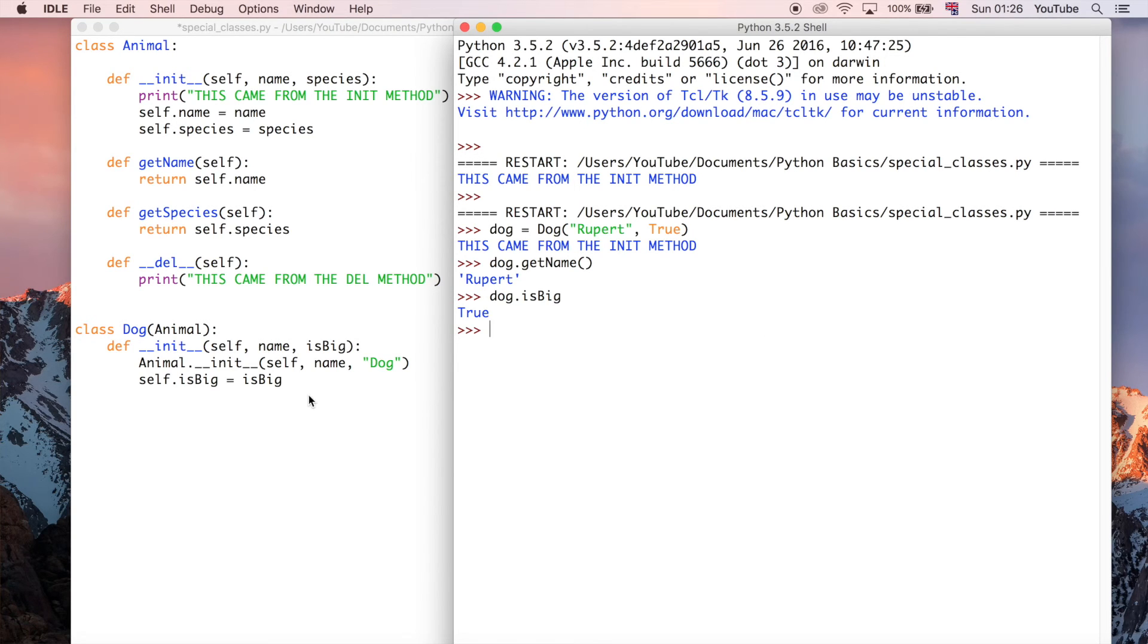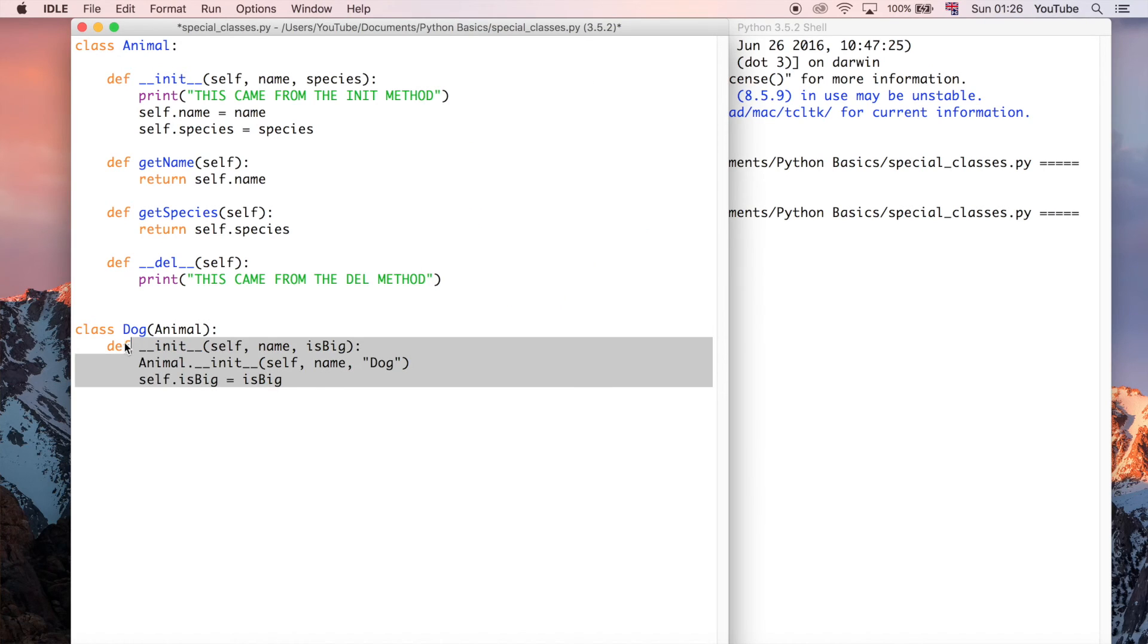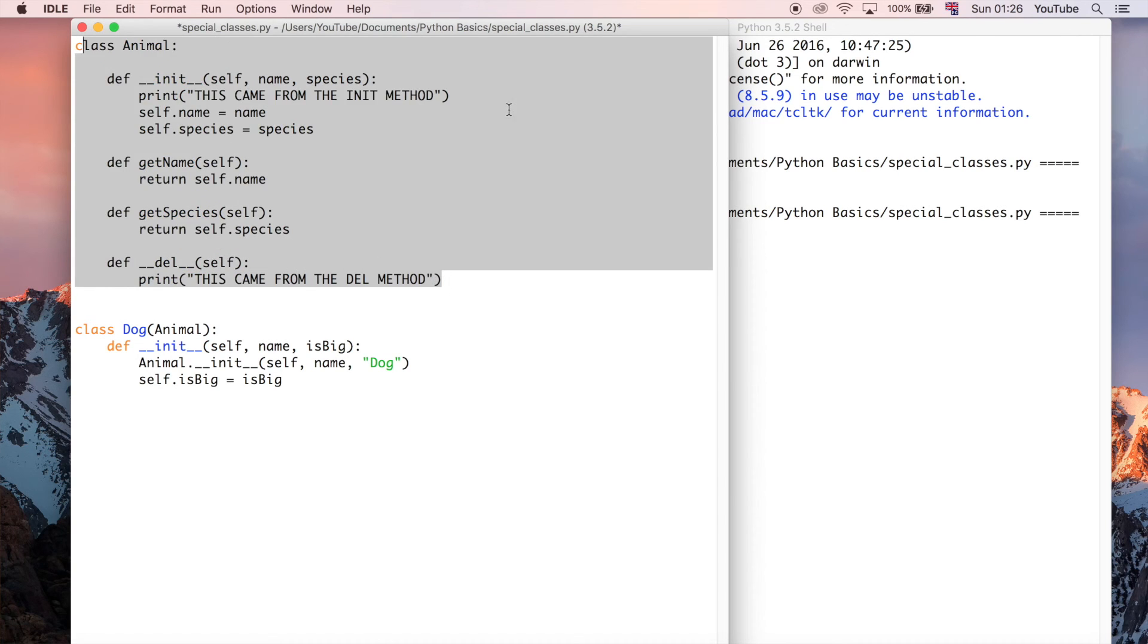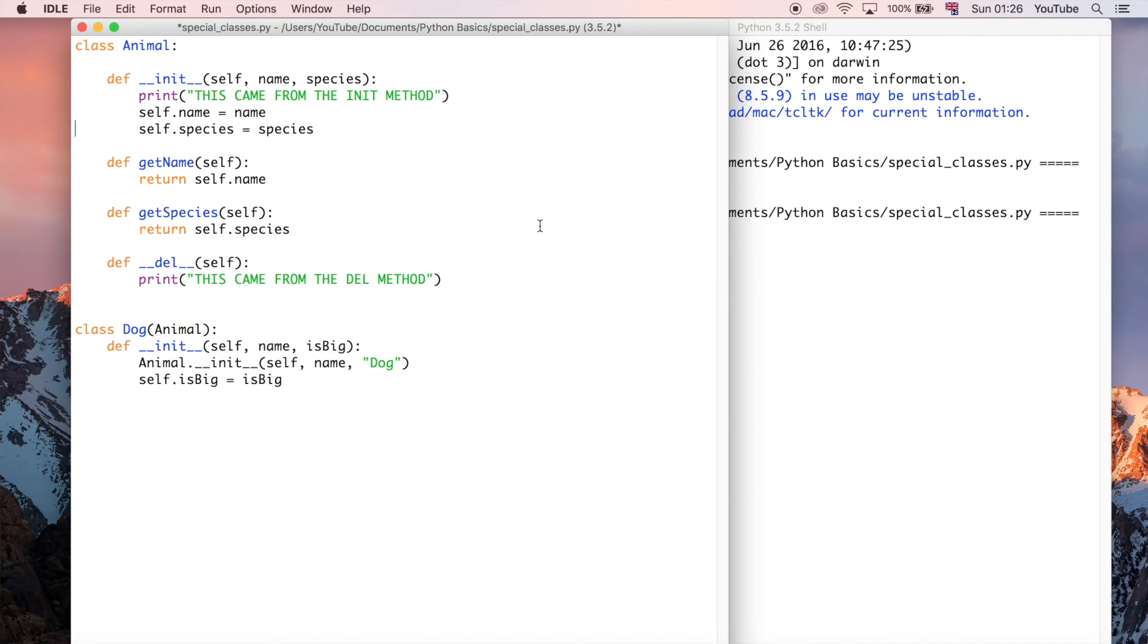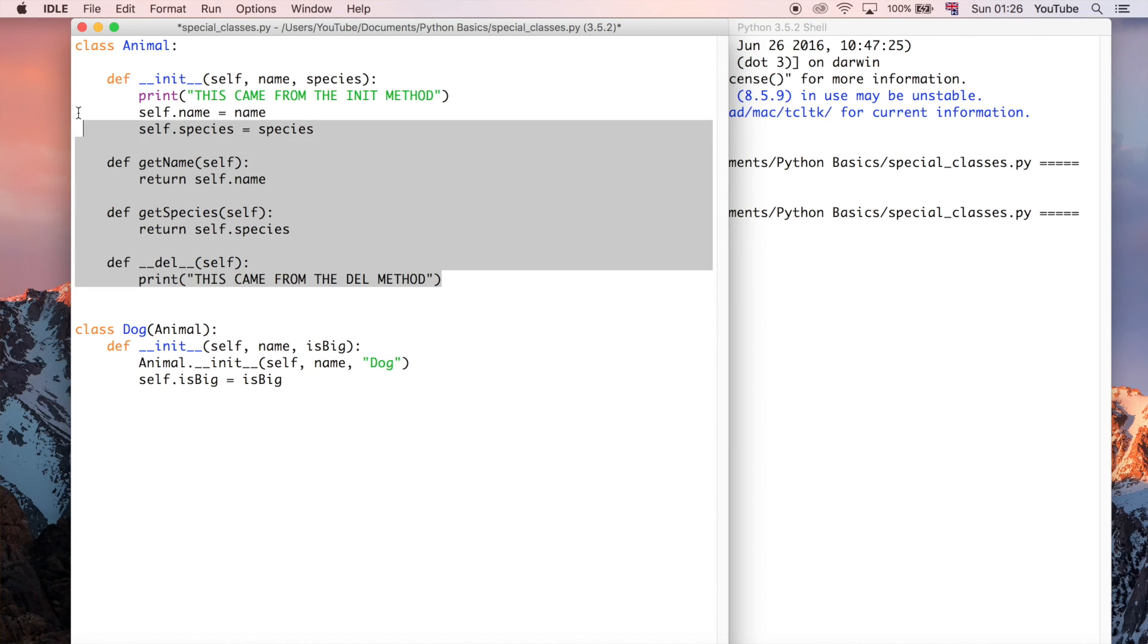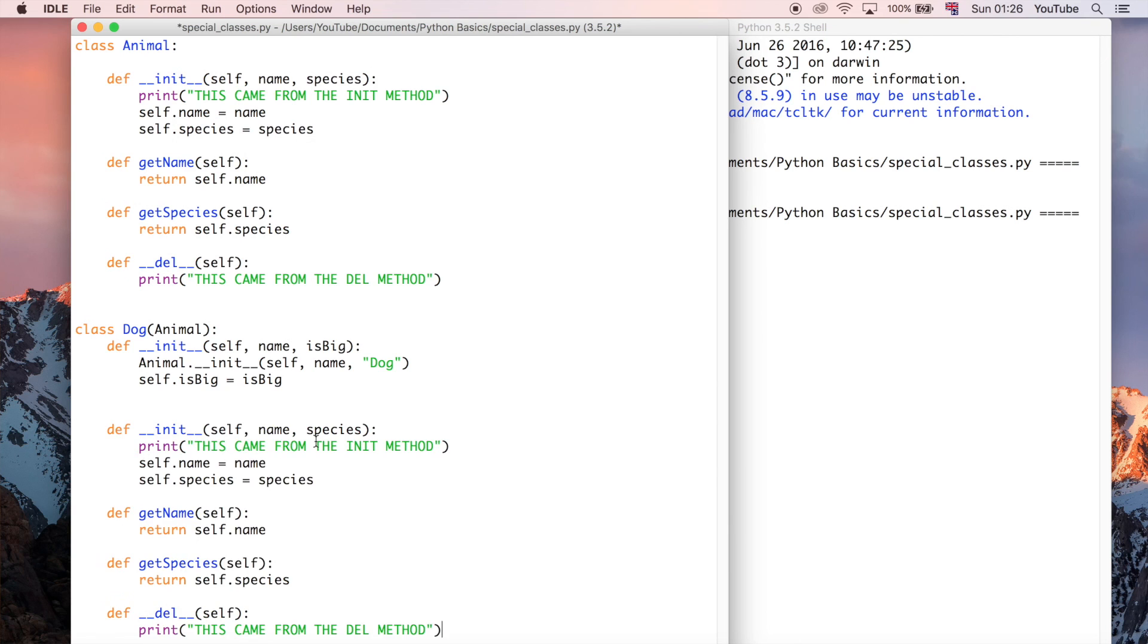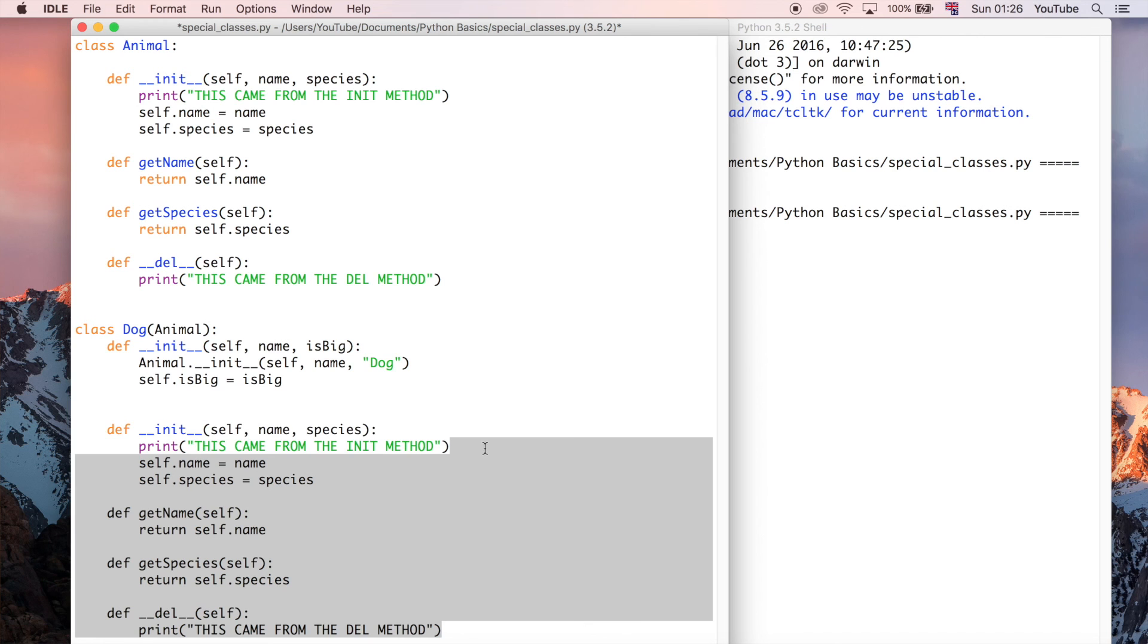So in this way, we can not only use the stuff that we've defined in the dog class, so in this case, it's really just the isbig variable, and we can also use all the stuff in the animal class, because it's been inherited. So even though it looks like we haven't really got much in the dog class, what we've actually got is basically we could just put all this stuff there, and it's pretty much going to be the same thing. Obviously, you'd have to change a bit of the code around to get that to work properly.